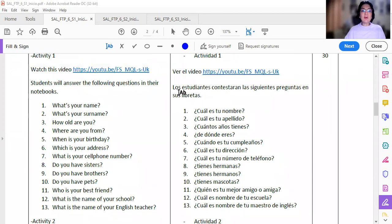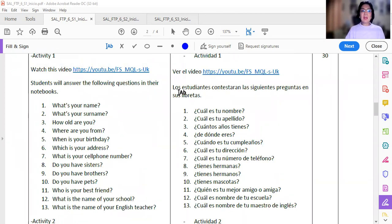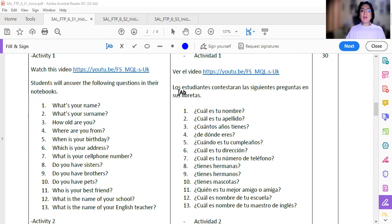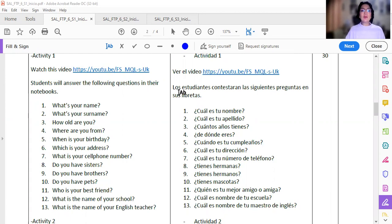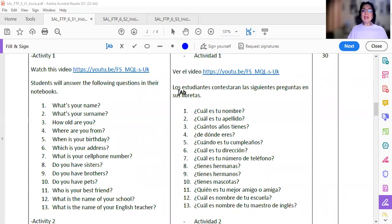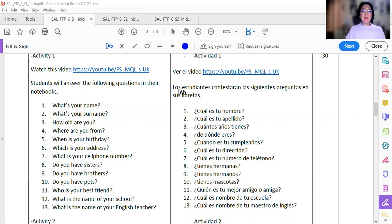Tenemos una información importante: What's your name? What's your surname? How old are you? Where are you from? When is your birthday? Which is your address? What is your cell phone number? Do you have sisters? Do you have brothers? Do you have pets? Who is your best friend? What is the name of your school? What is the name of your English teacher?